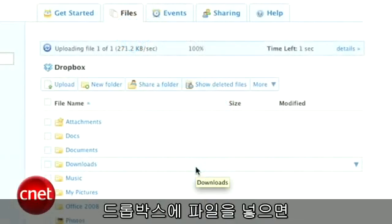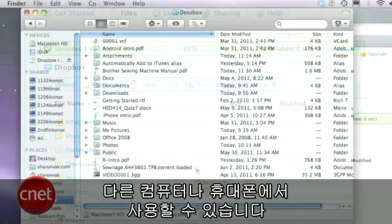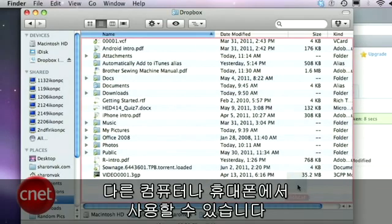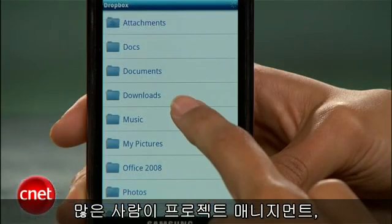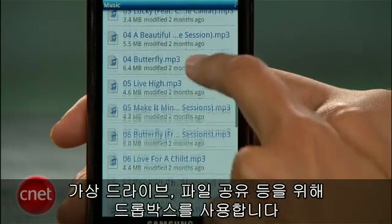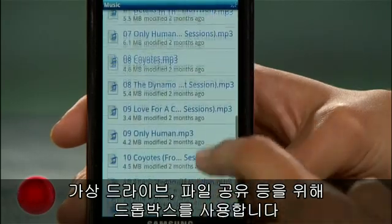When you put a file into your Dropbox, you can access it on any other computer or mobile phone. Lots of people use it for project management, as a virtual thumb drive, or as a way to share files with friends.